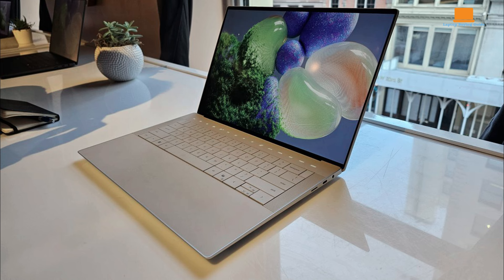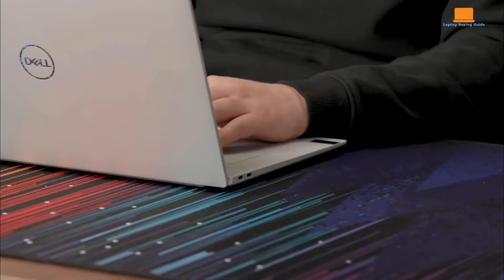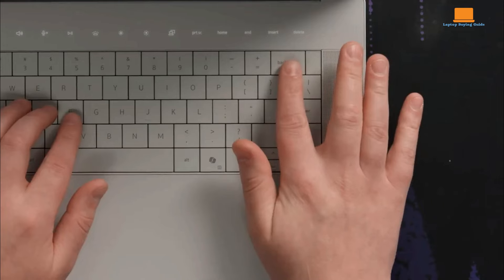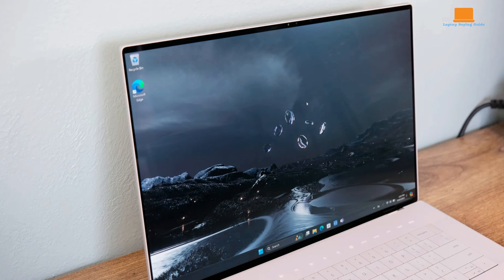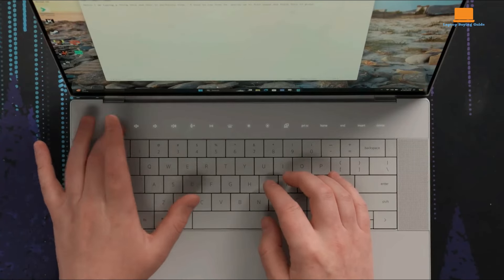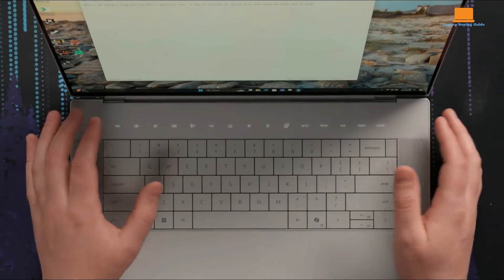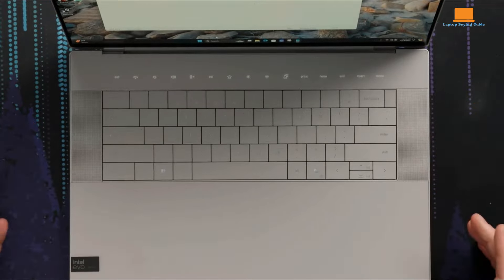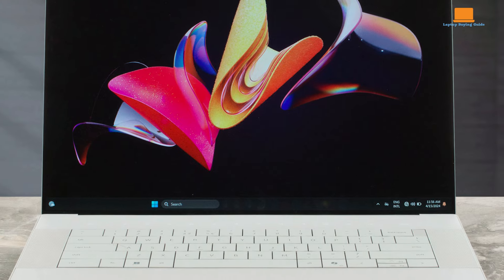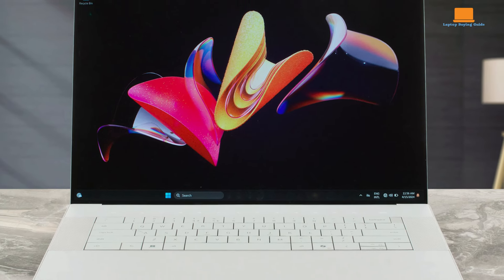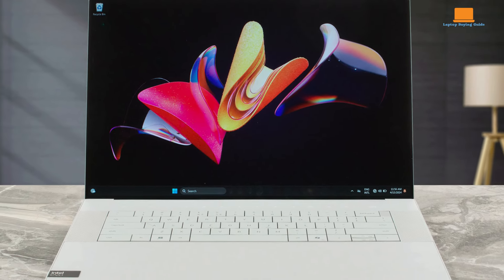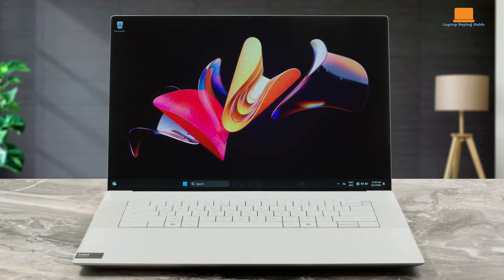The seamless glass trackpad below the keyboard and the inclusion of a dedicated Windows Copilot button are thoughtful touches that enhance the overall user experience. Testing the XPS 16 involved using it as my everyday computer, handling tasks ranging from web browsing and email to running resource-intensive benchmarking apps. The laptop performed exceptionally well with no significant slowdowns, even when multiple Chrome tabs were open.